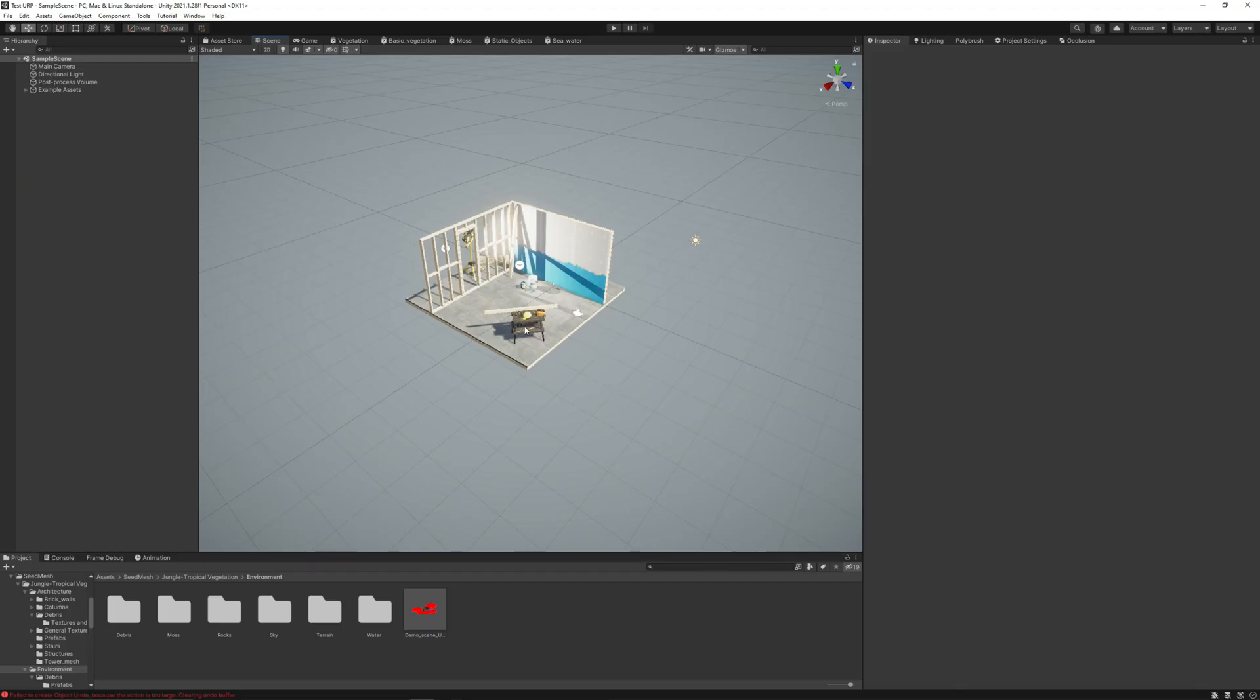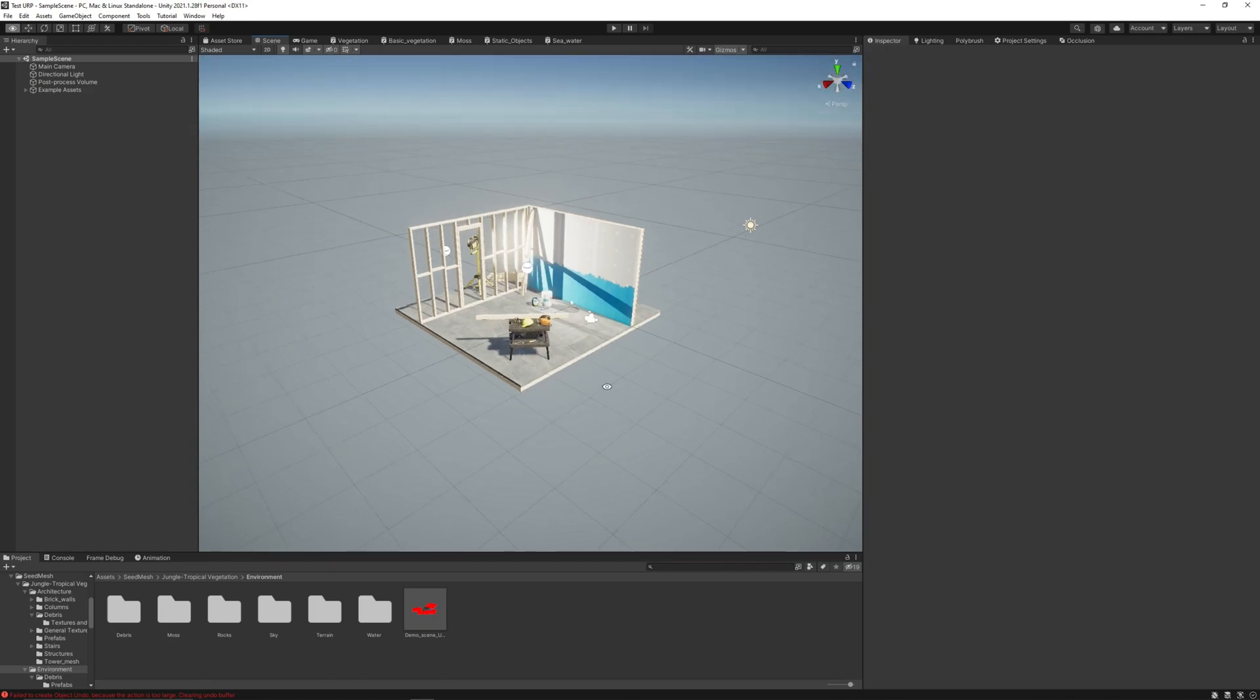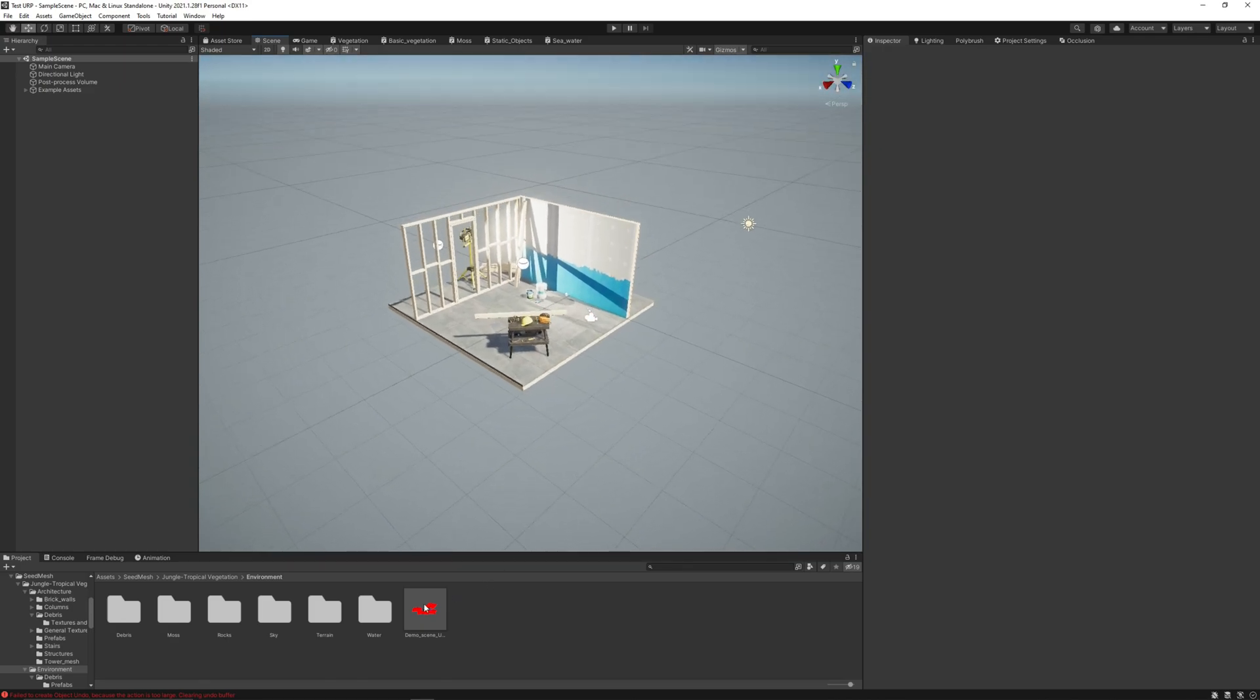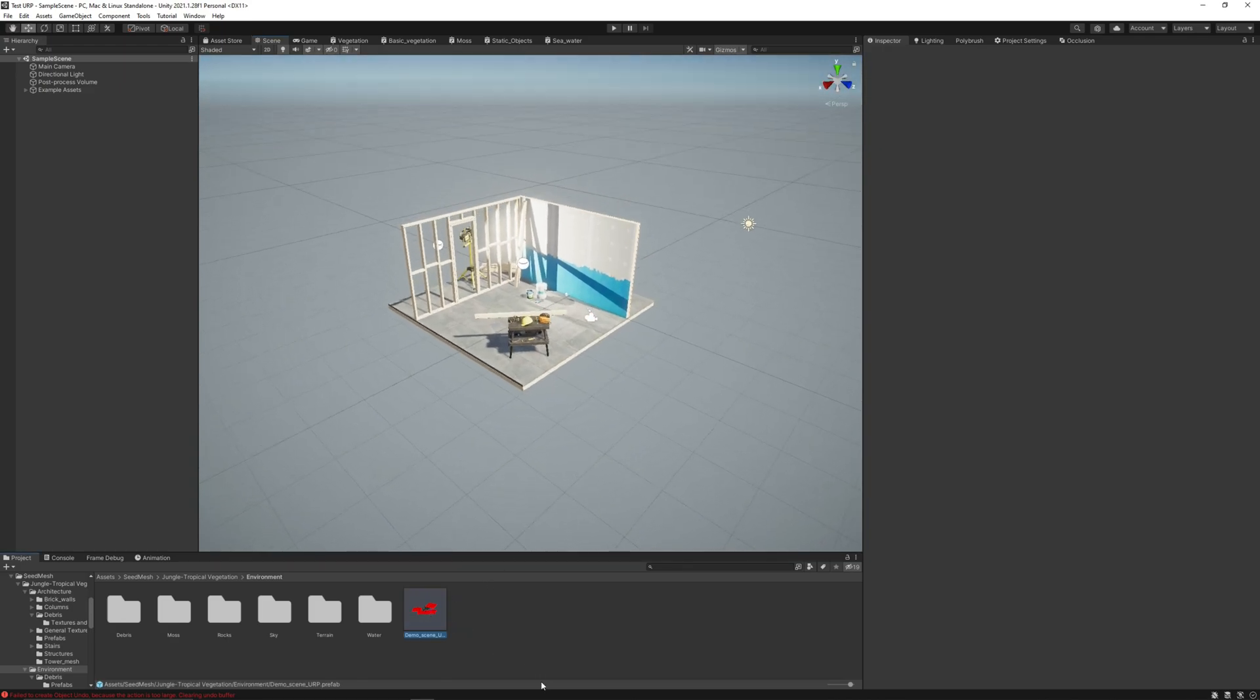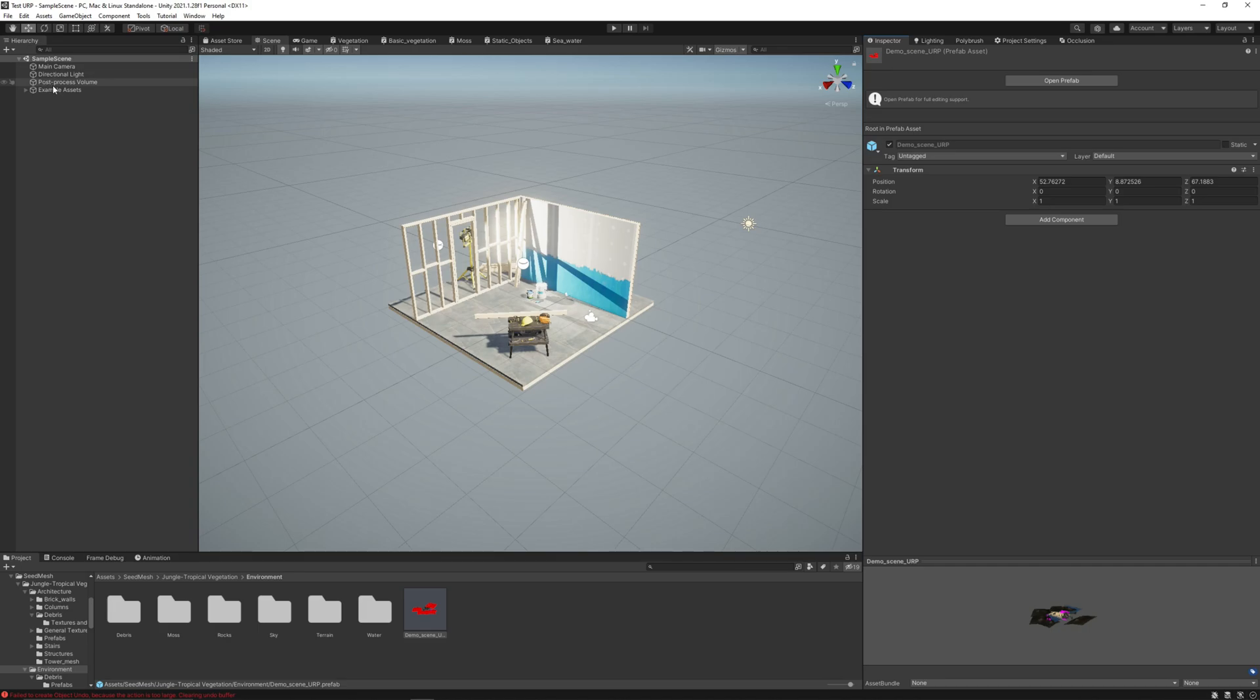Now we are here in the sample scene of Unity again and also we have the prefab of the whole scene.